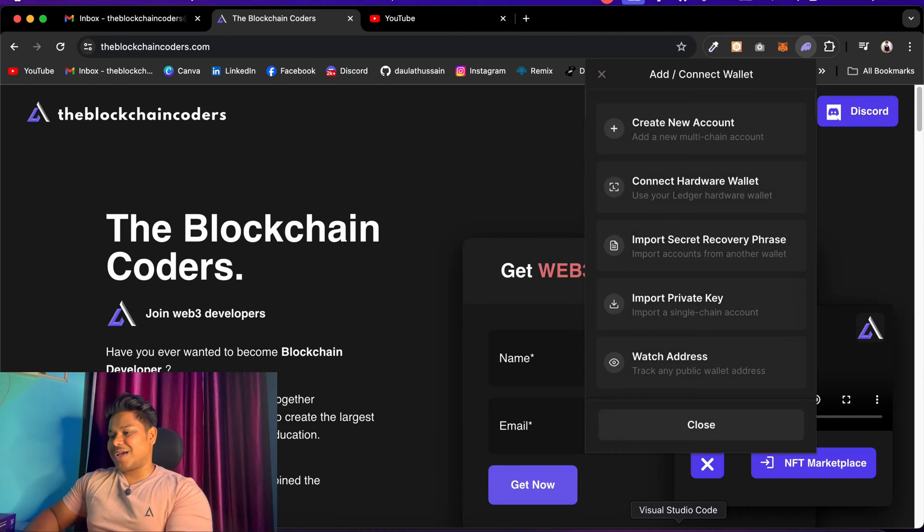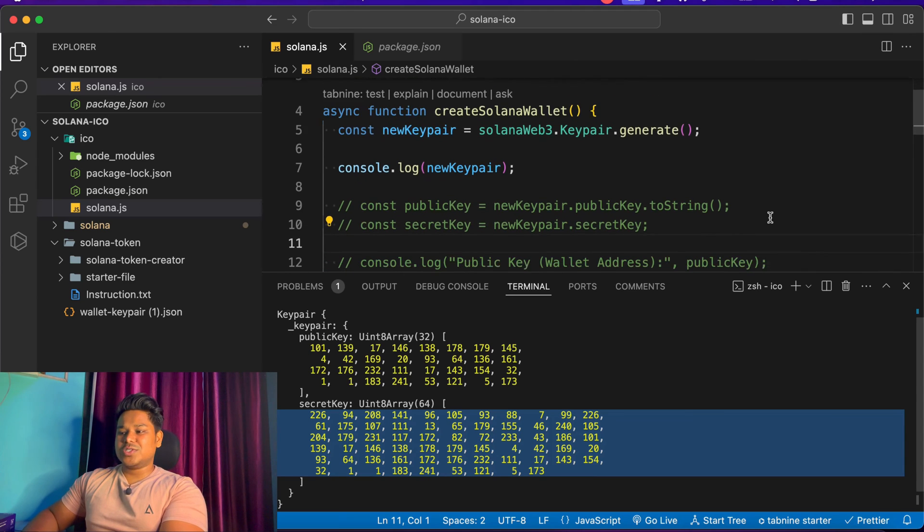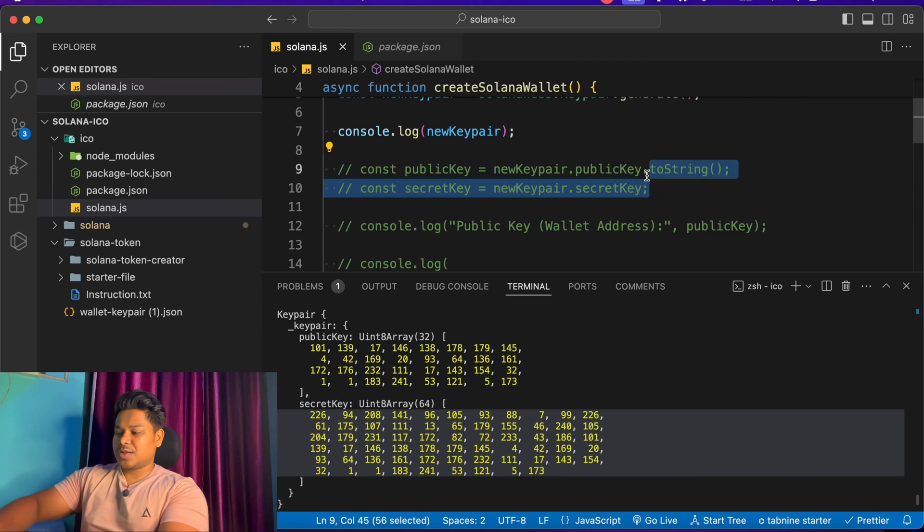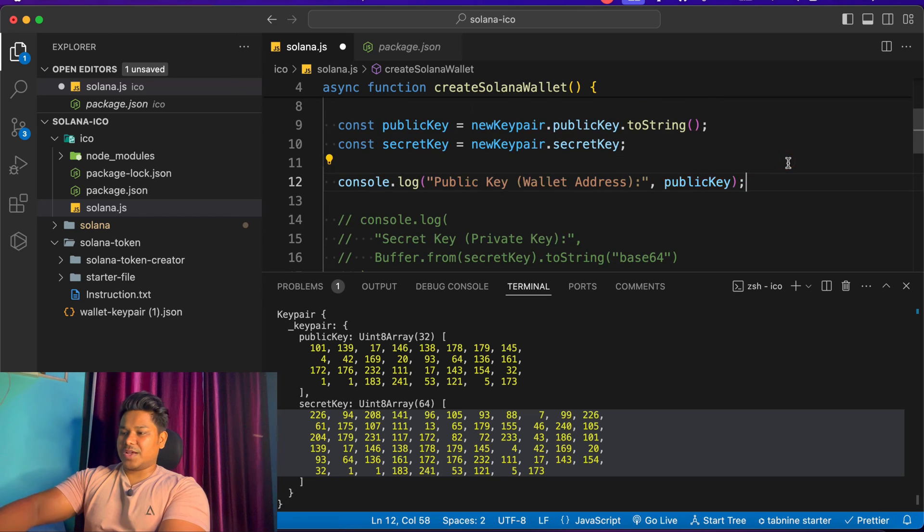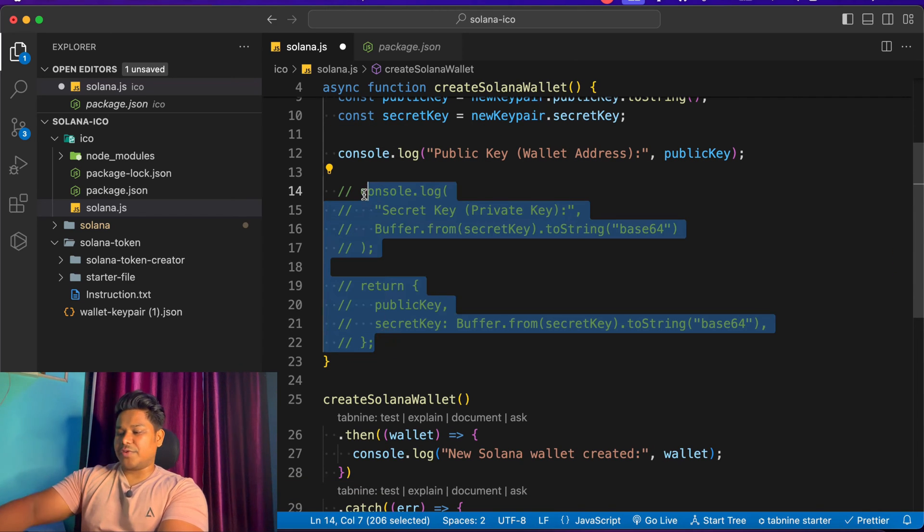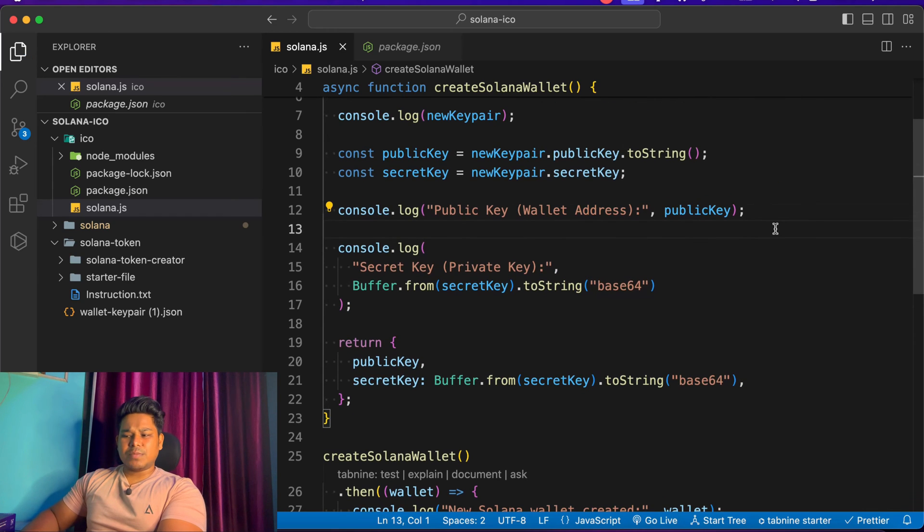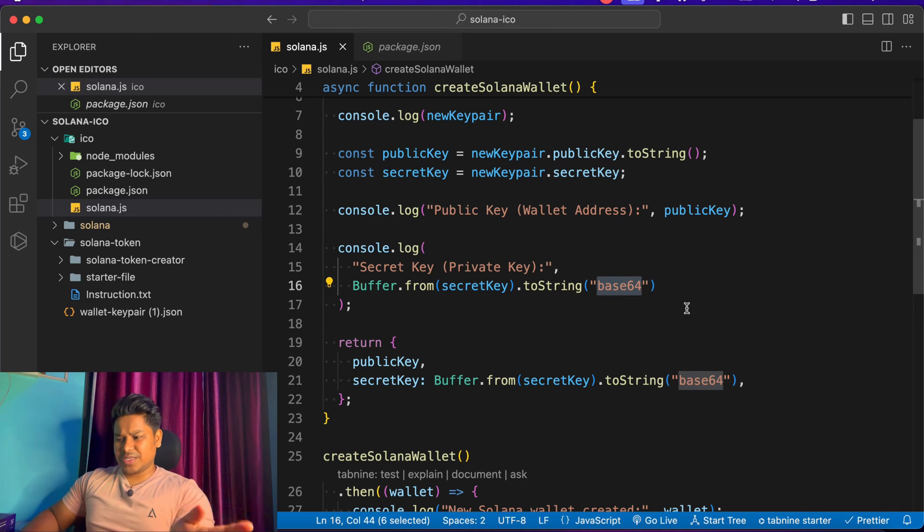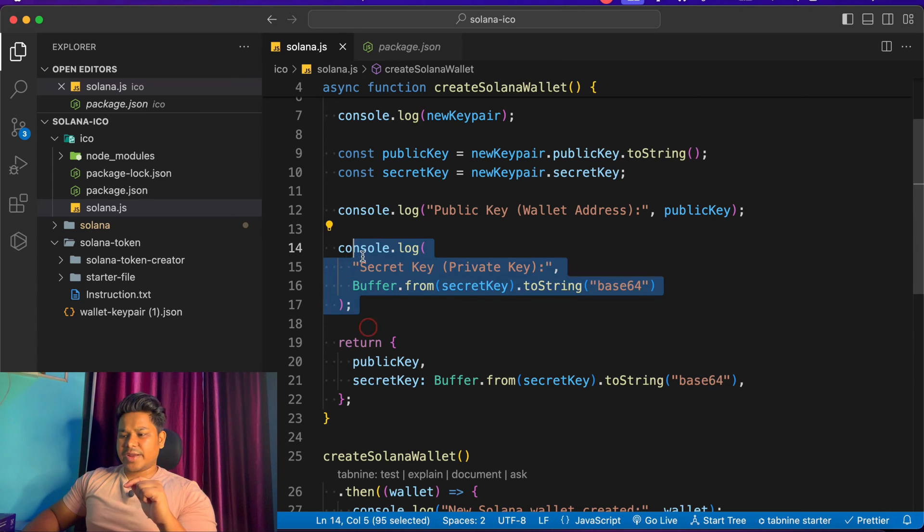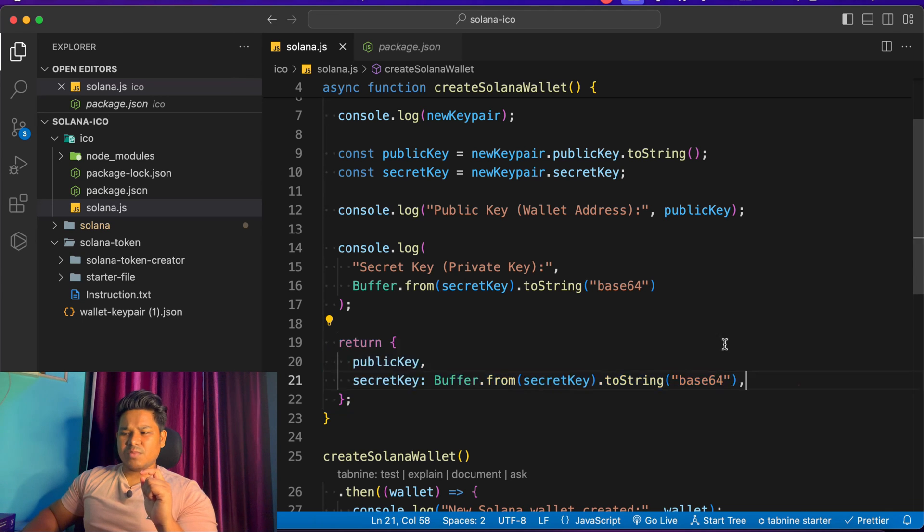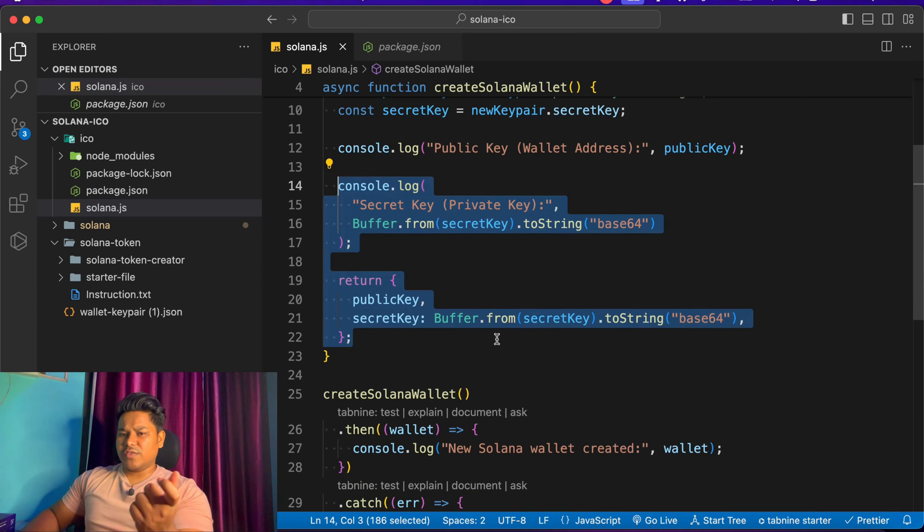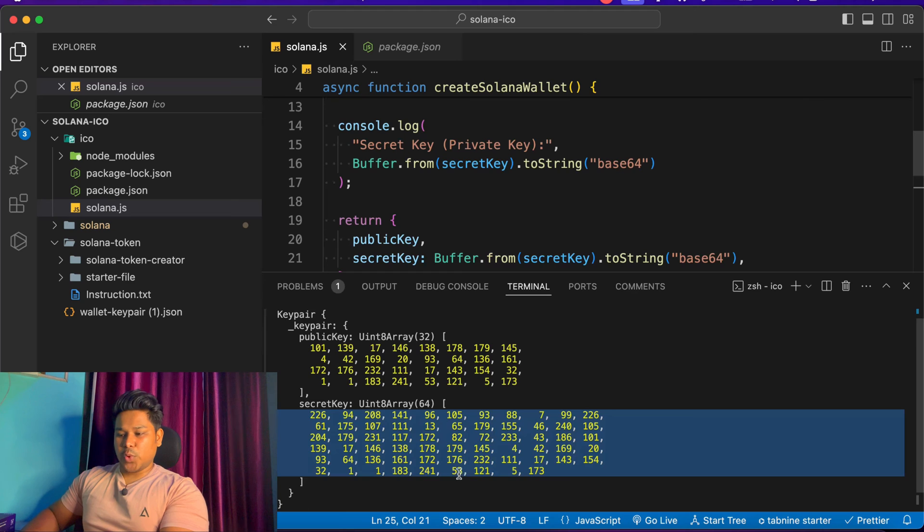I'll come back to my code. For that we use this particular function. First we have to convert that into a string. What we're doing is simple work - we're taking this buffer and passing the secret key, so it's going to convert into base64. I hope you know what base64 is - if not, let me know in the comment section and do a little research. We're converting it and returning the public key and secret key using the same methods. This time if I run this particular command, it's going to give me a properly formatted address which I can import.